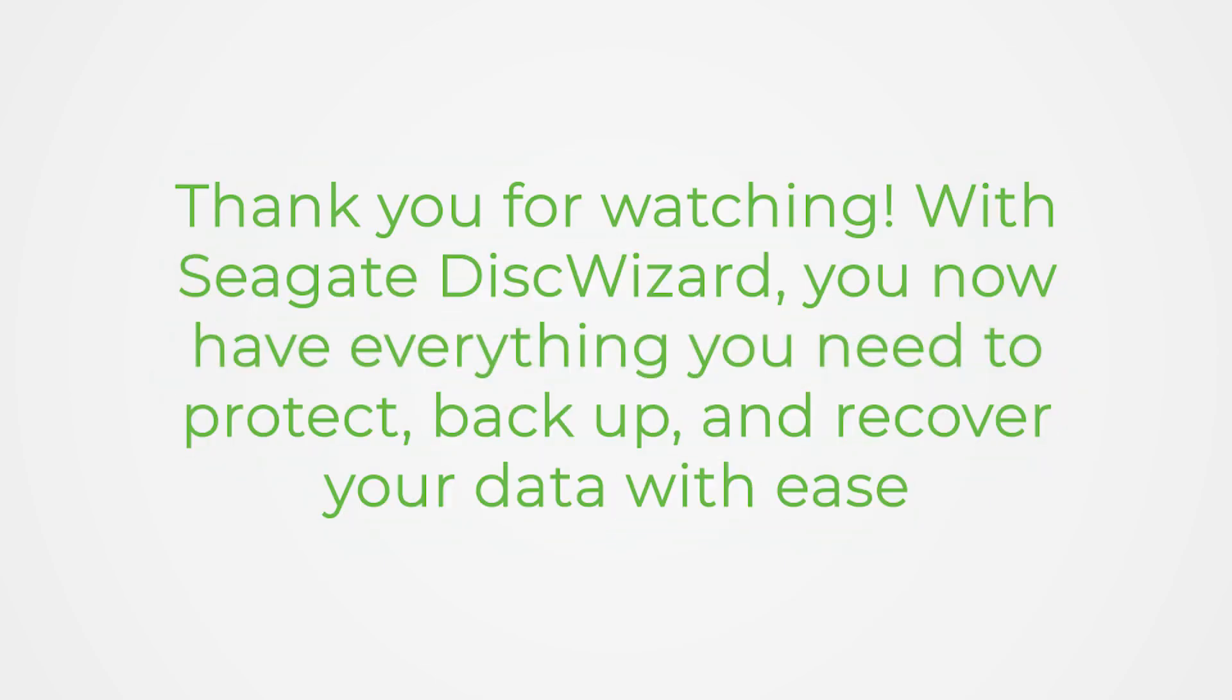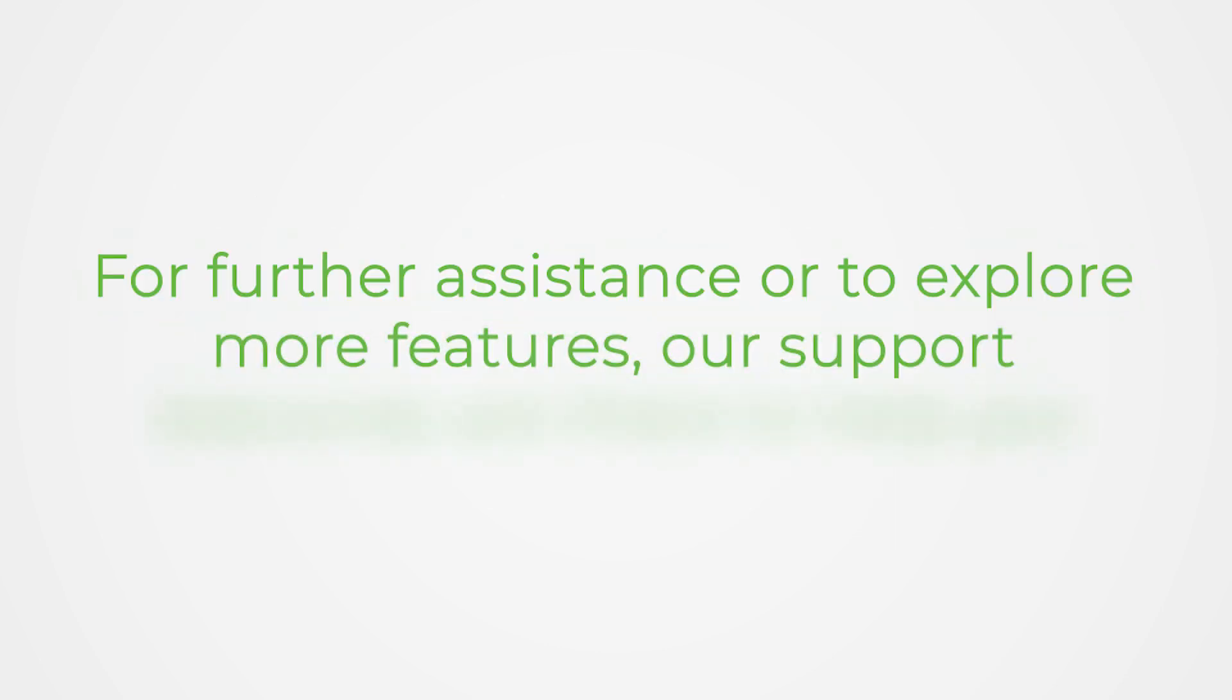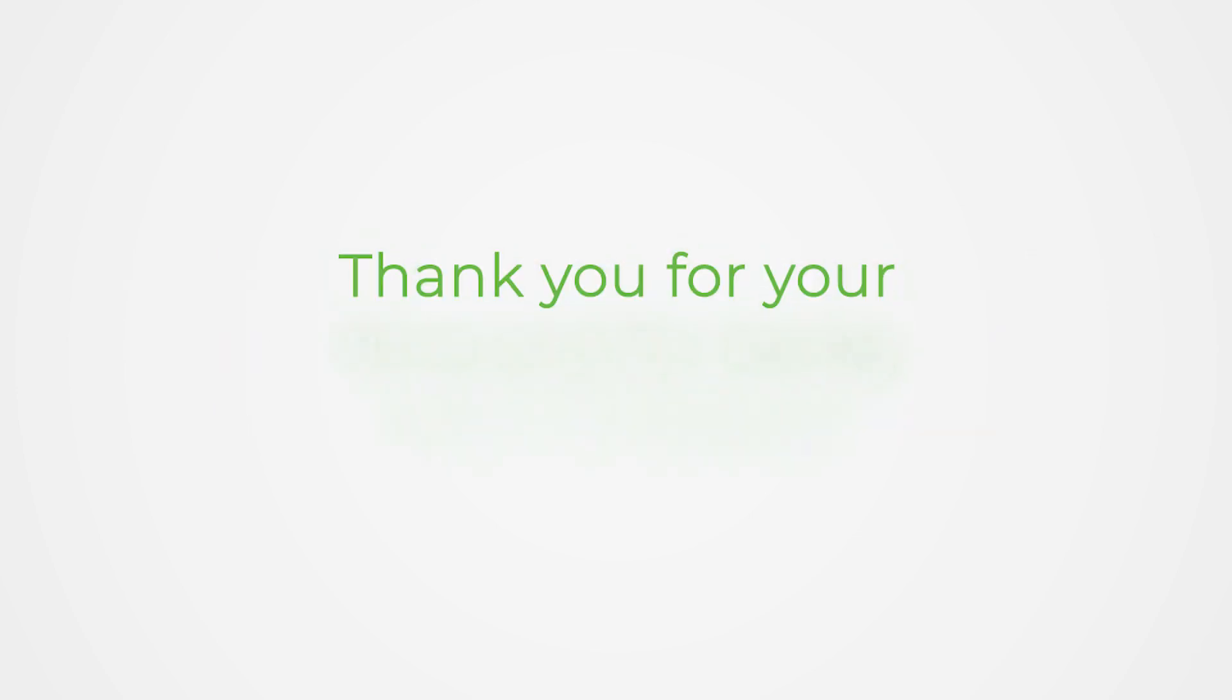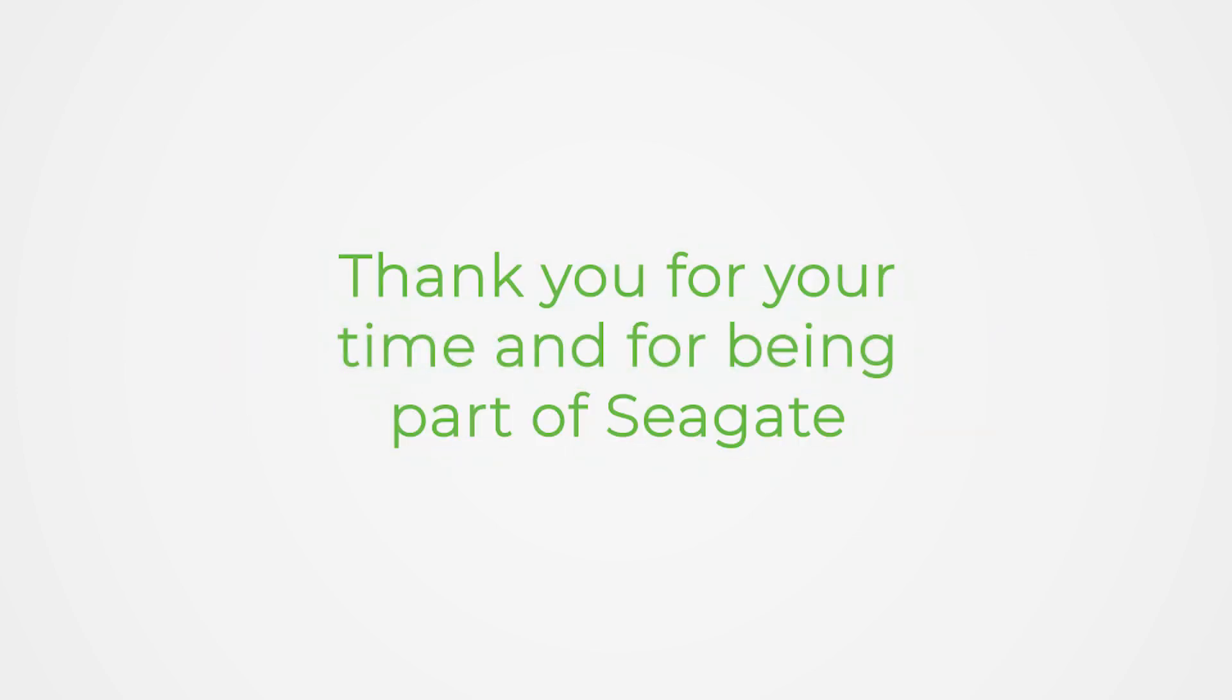Thank you for watching. With Seagate Disk Wizard, you now have everything you need to protect, backup, and recover your data with ease. For further assistance or to explore more features, our support resources are there to help you. Thank you for your time and for being part of Seagate.